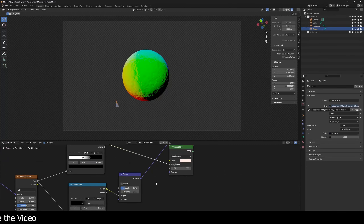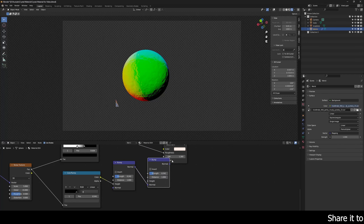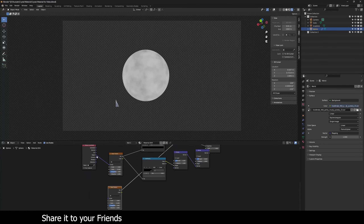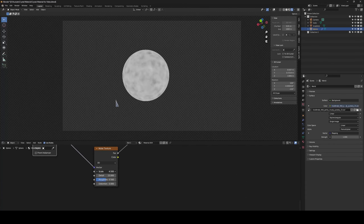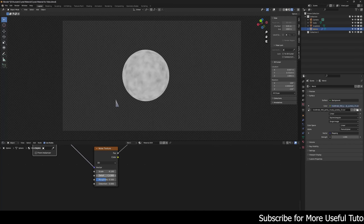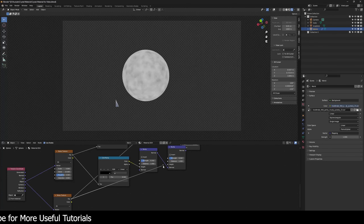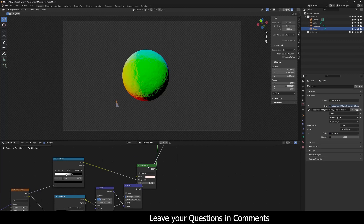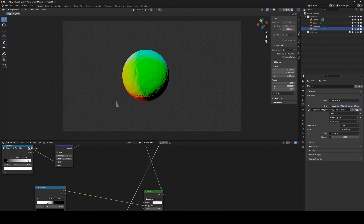I want to overlay another bump on top, so I'll duplicate the Bump node and duplicate the Noise Texture. I'll connect the Object texture coordinate, then change the scale to around 4 to 4.2 — I want a different scale noise to overlay the first. Connect this factor to the Height of the new Bump node and decrease the strength to a very subtle amount, around 0.03 to 0.04. Then connect this to the Normal input.